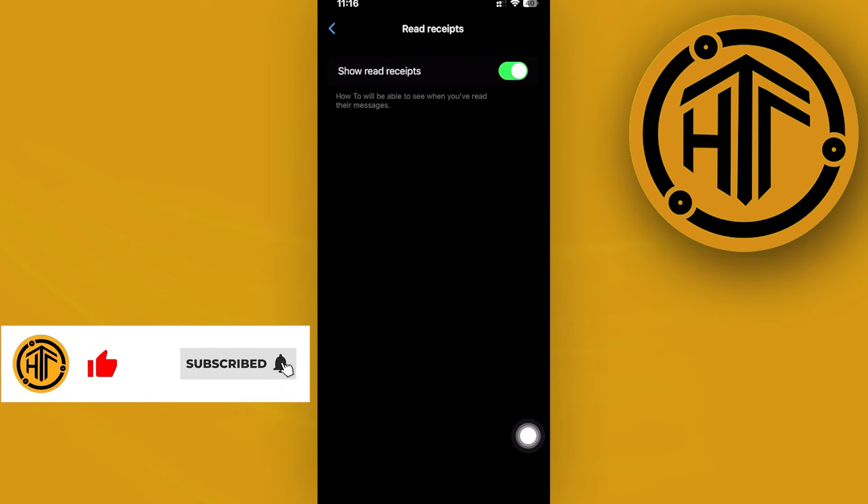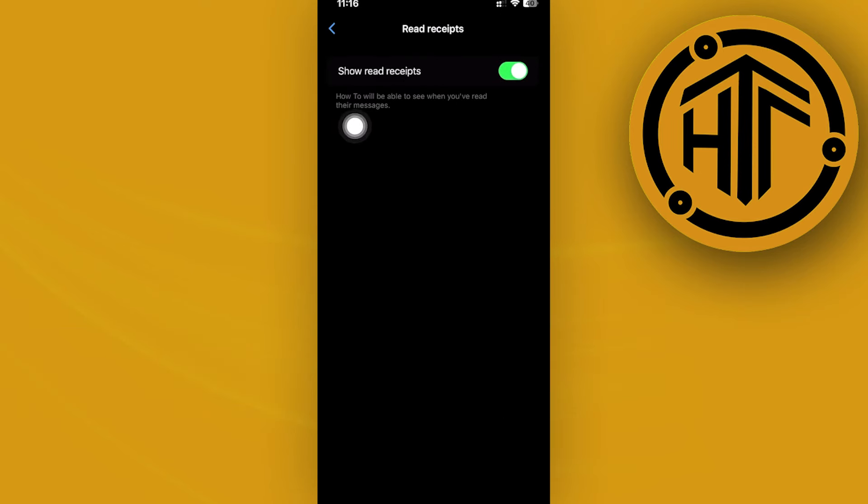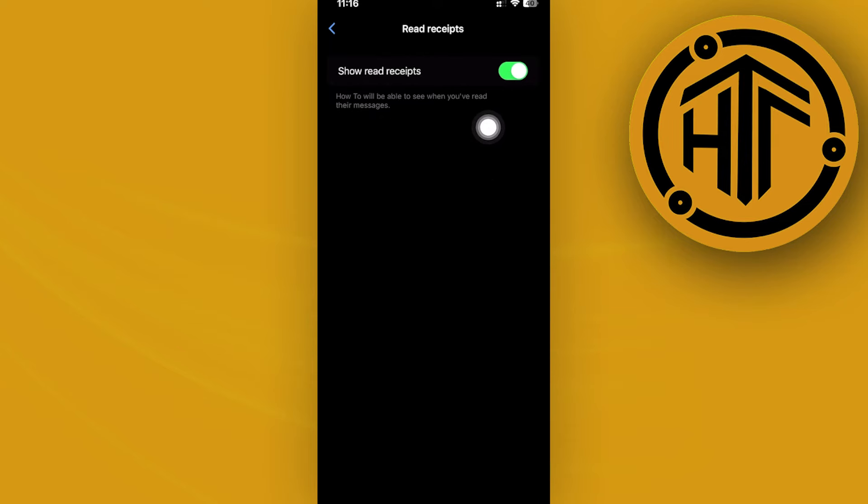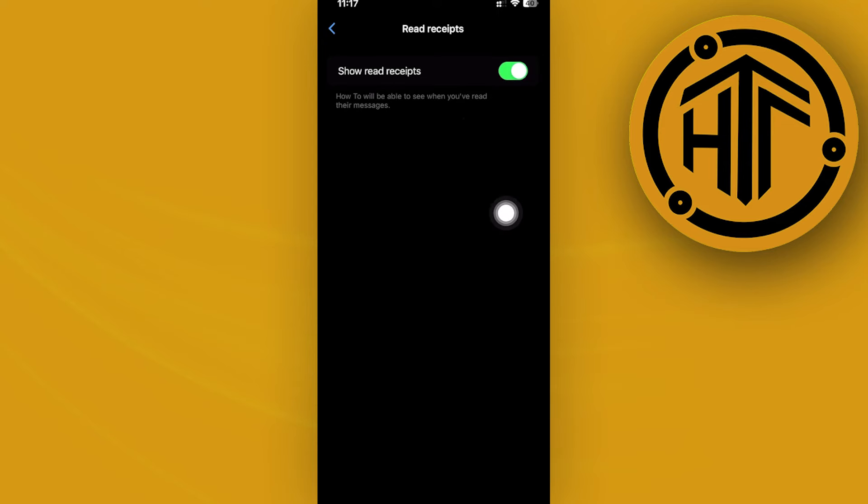Now what this is going to do is, as you can see, the description says that the person will be able to see when you have read their message. This is also the option if we would like them to know if we have read their messages.